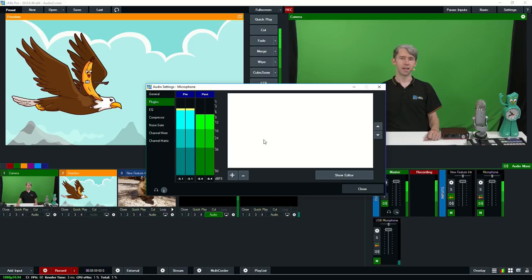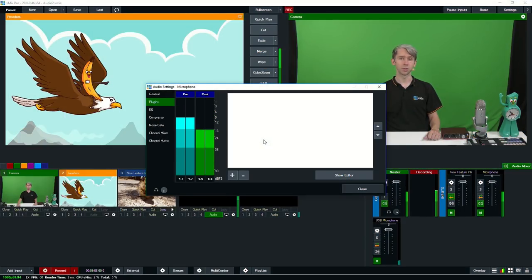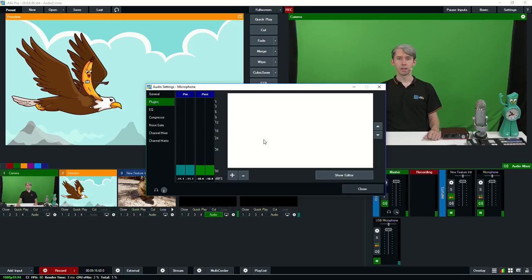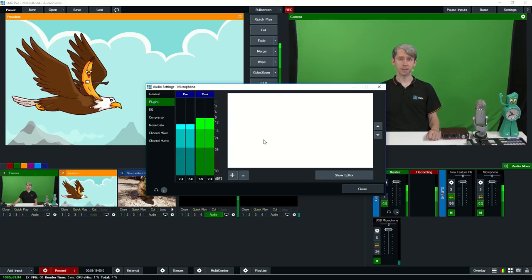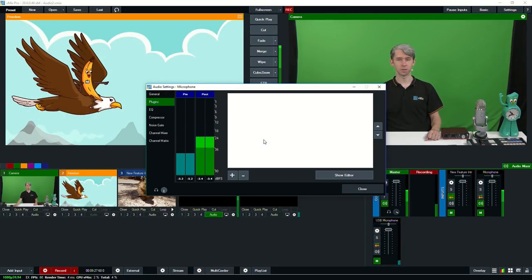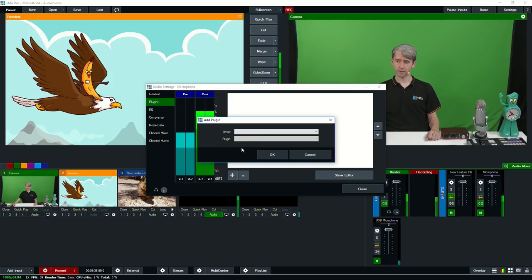vMix actually allows you to add VST3 plugins that are installed on your computer to an input's audio. You can use the plugins on your live audio inputs and also your master audio output. This is really helpful for adding professional level audio features to your live stream. Keep in mind that vMix supports VST3 64-bit plugins, not VST or VST2. We do have a longer video talking about VST3 and how to use them, linked in the description below. To add a new plugin, just go to the plus button here and select the plugin you want to use.